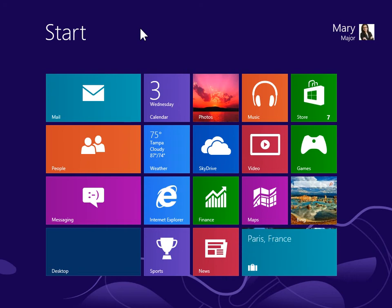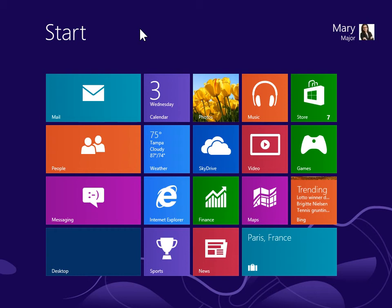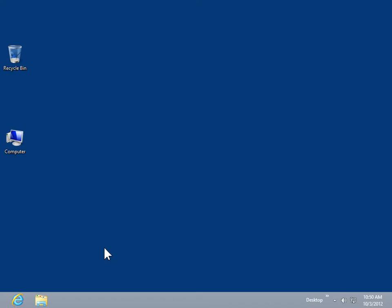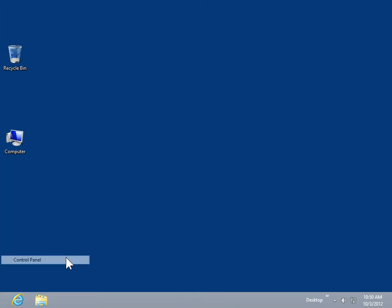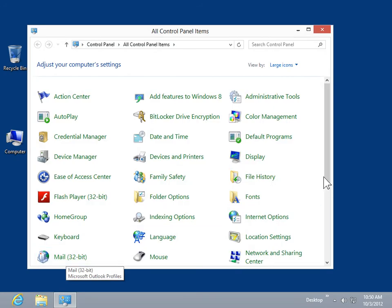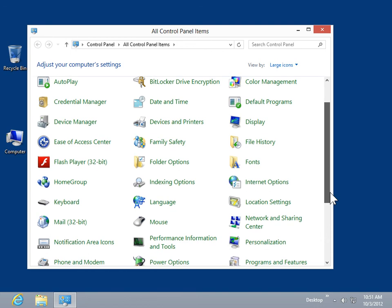Train the computer to recognize speech. From the Start screen, select the desktop tile. Right-click the bottom left corner of the screen. Select Control Panel. Click Speech Recognition.